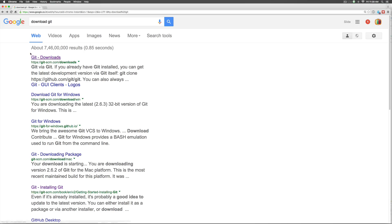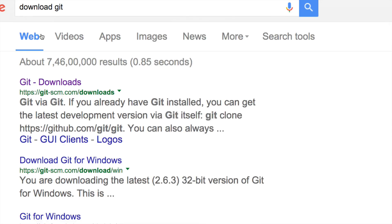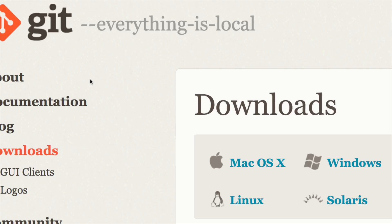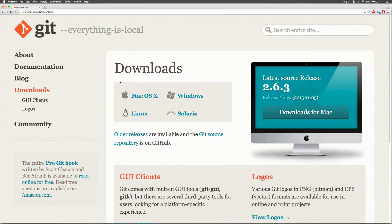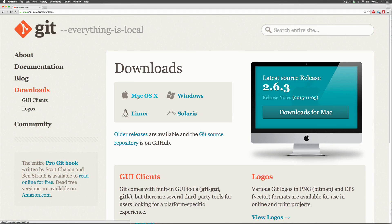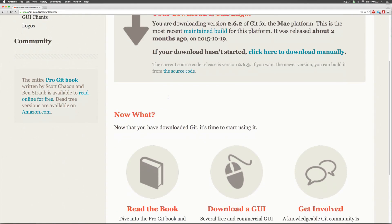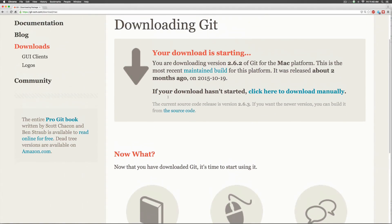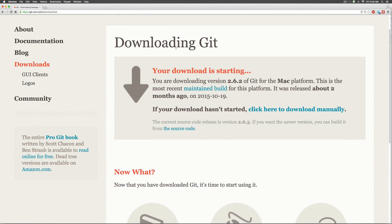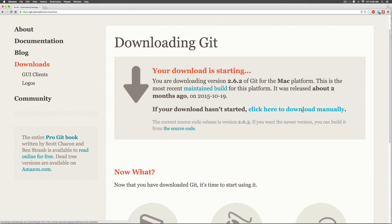For the first step simply go to Google and type download Git. You are taken to this site git-scm.com/downloads from here where you see what version you are using. For me it's Mac OS X. If you're on Windows you can select Windows and you can get the appropriate file for your version and it says your download is starting. If it hasn't started click here to download manually.